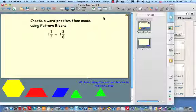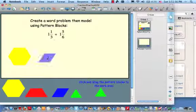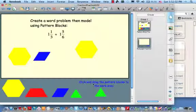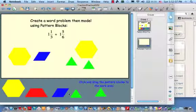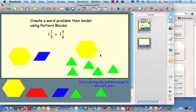For a word problem that might model 1 and 1/3 plus 1 and 5/6, you might have something like this: You have 1 and 1/3 yards of material of one type. You have 1 and 5/6 yards of another type. How much material in all do you have? To get the answer, let's model it with pattern blocks. Let's start with our 1 and 1/3. Addition just means to put two quantities together — here's 1, and let's put our 5/6: 1, 2, 3, 4, 5/6. So now I have 1 and 1/3 plus 1 and 5/6.